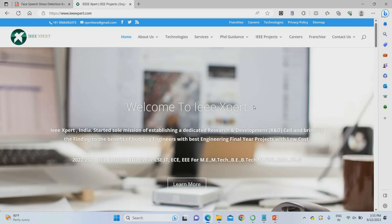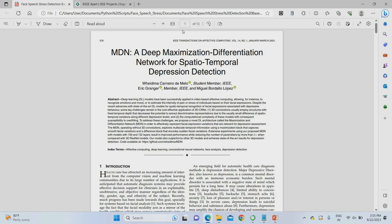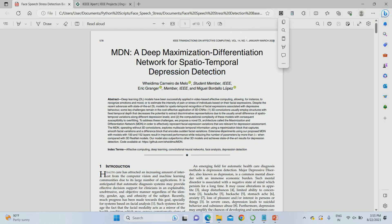Hello everyone, welcome to ieeeexpert.com. Today we are going to see a very innovative project based on a recent IEEE paper. The base paper focuses on depression detection, which in this context means employee stress detection.